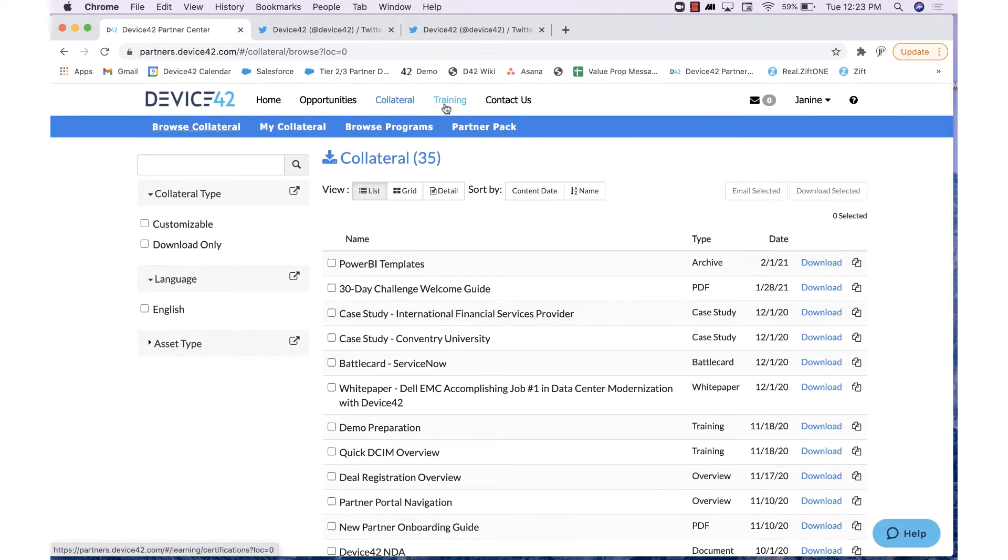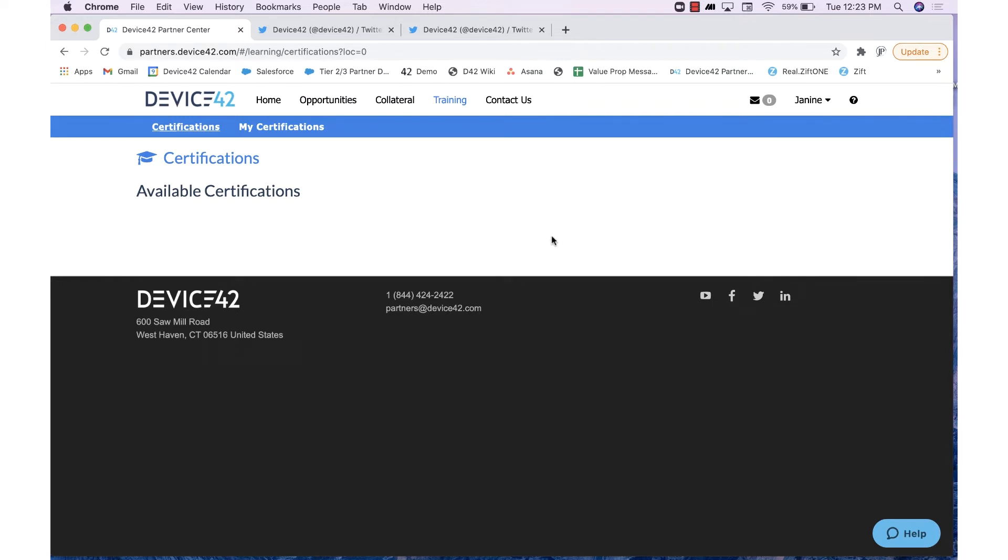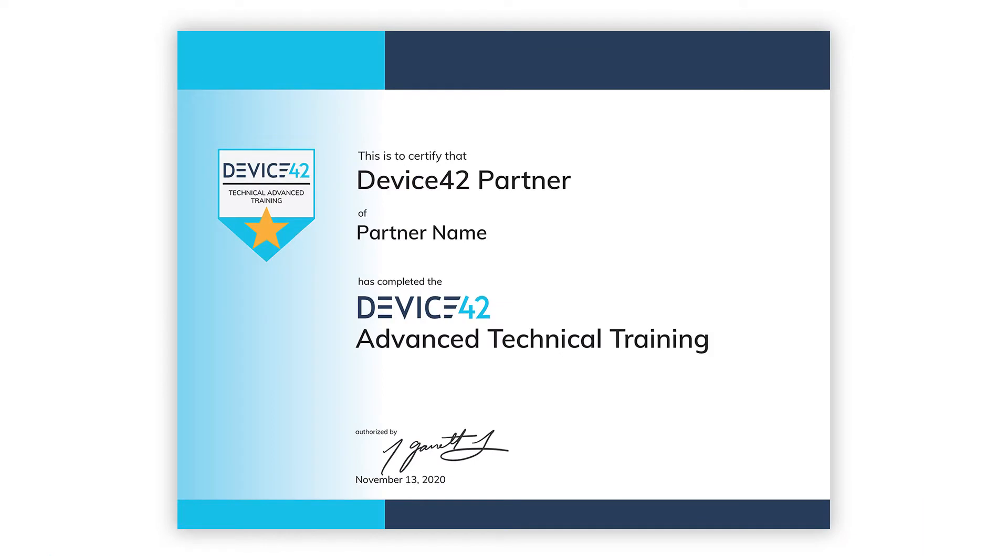Moving over to our training tab, we provide a two-part training that includes sales and technical training for you and your team. We highly encourage you to complete these to better understand our offerings and equip you to prepare for efficient conversations. Upon completion, you will receive a certificate, which you can share out to your social networks if you wish.